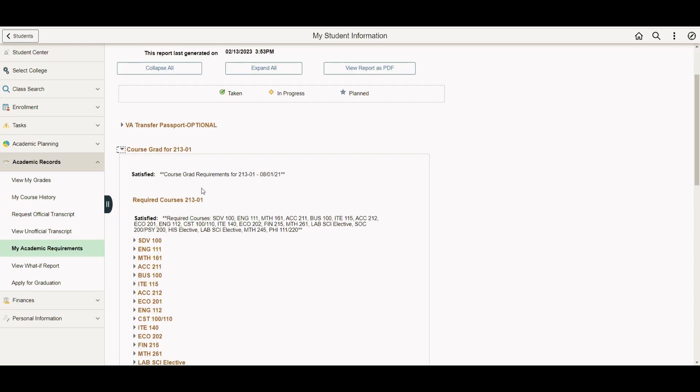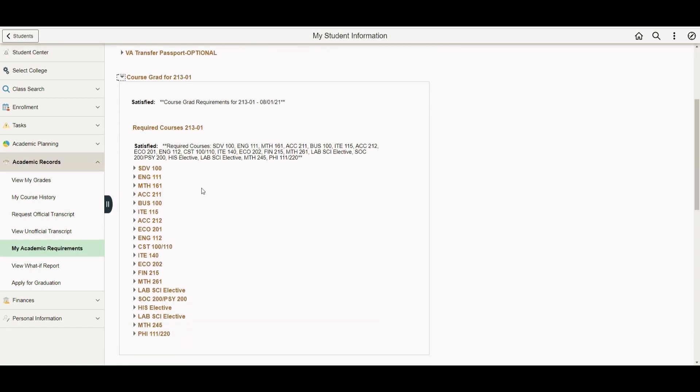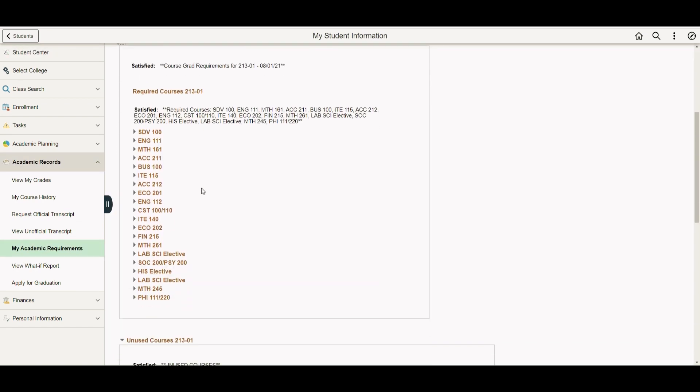After that, you'll be directed to a page with all your required courses within your chosen major. If you click on the drop-down arrow next to a course, you're able to see its status.